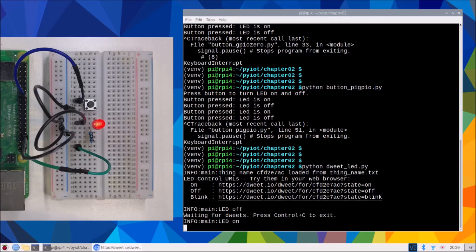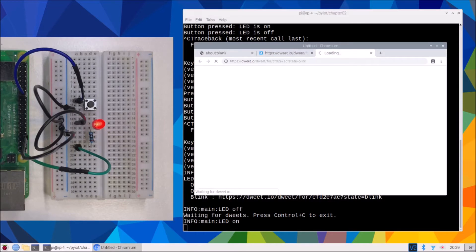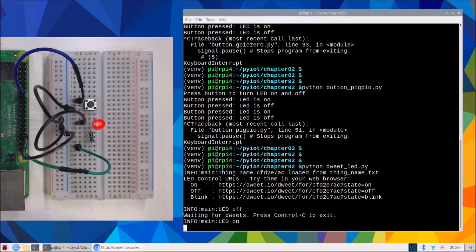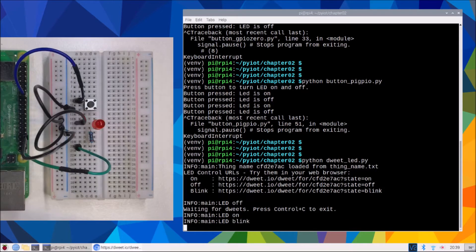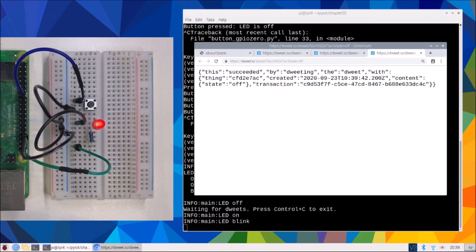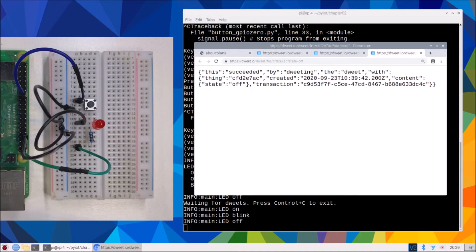We'll try the blink — the last one there — control-clicking. A few moments later we'll see on the terminal that it switches into a blinking state. There we go — we'll get a blinking message, and our LED is now blinking. And finally, just this middle one here to turn it off. And our LED is now off.